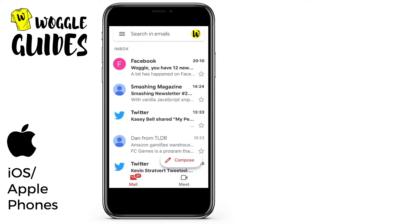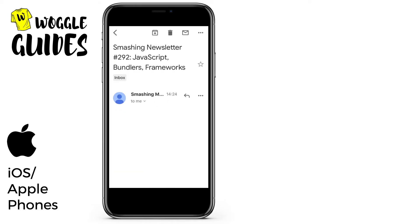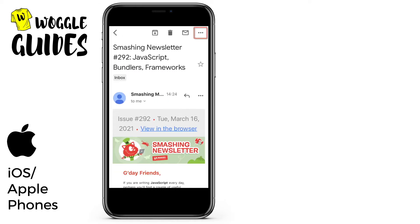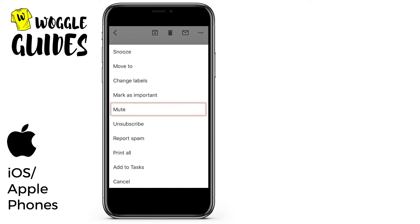To do the same whilst in an email, we click into it, choose the three dots, and select mute from the option shown.